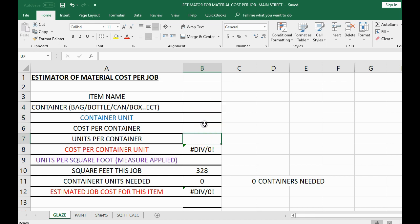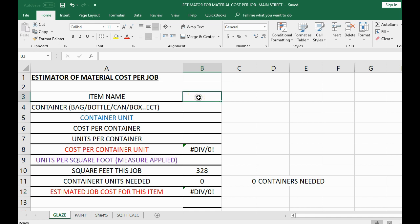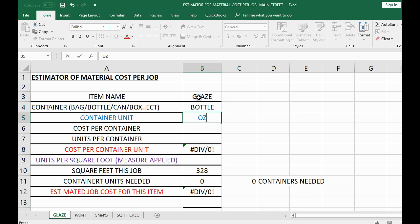Now all you have to do is type in information about the material and Excel will calculate the number of containers you need, the number of units you need, and the estimated cost for that material — in this case, glaze — for this job. The item name is 'glaze' — click the box, type it in, hit Enter. The container is 'bottle' — you want to know whether it's a bottle, box, or whatever. The container unit is how many units are in the container — this is how the company you bought it from would break it down.